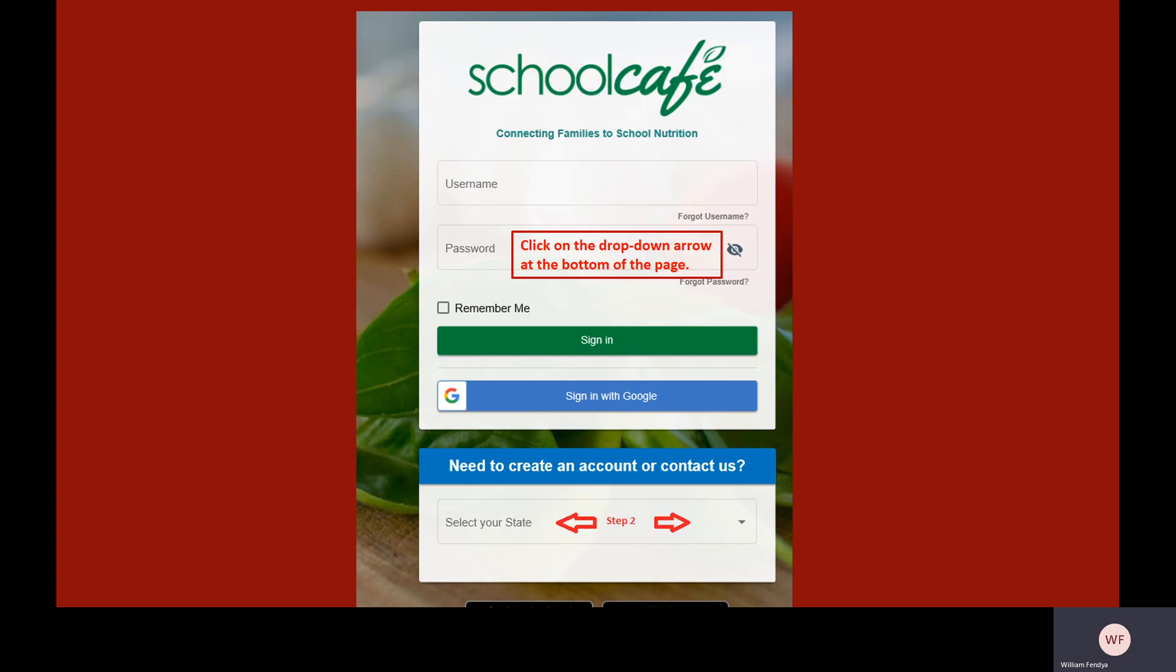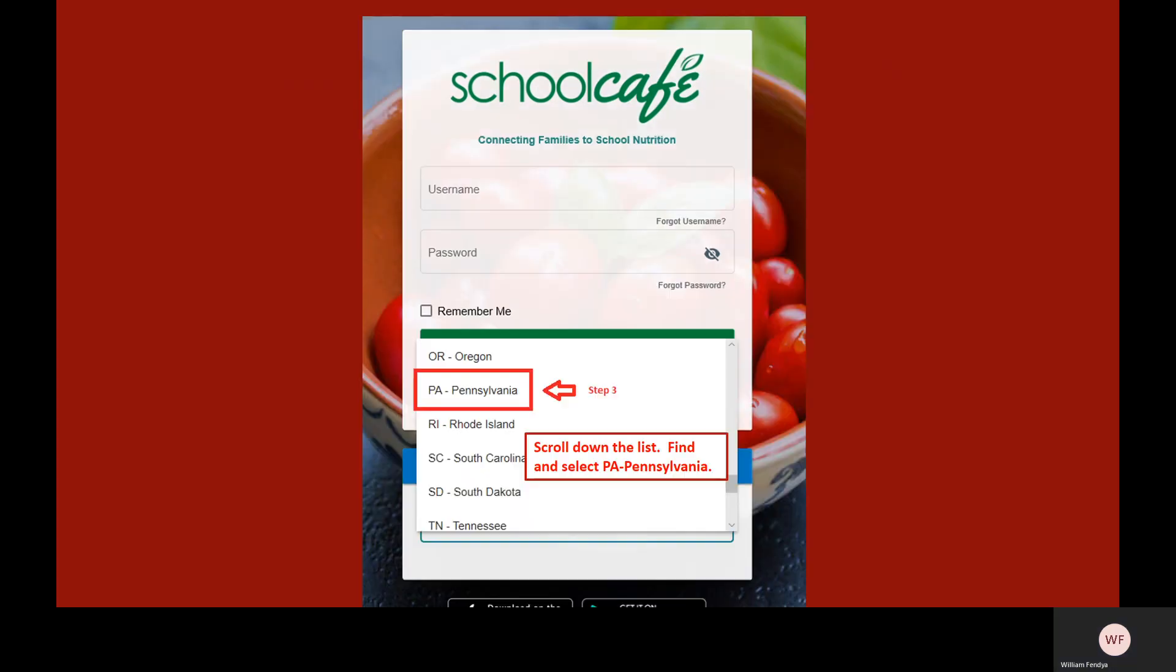To create an account, start by clicking on the drop-down menu at the bottom of the screen to select your state. Scroll down the list to find and select Pennsylvania.